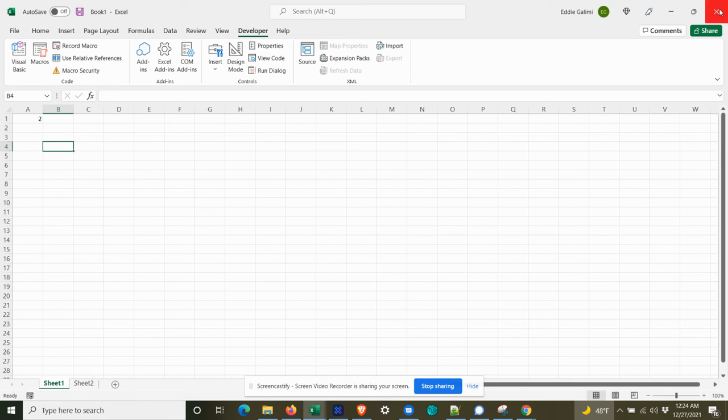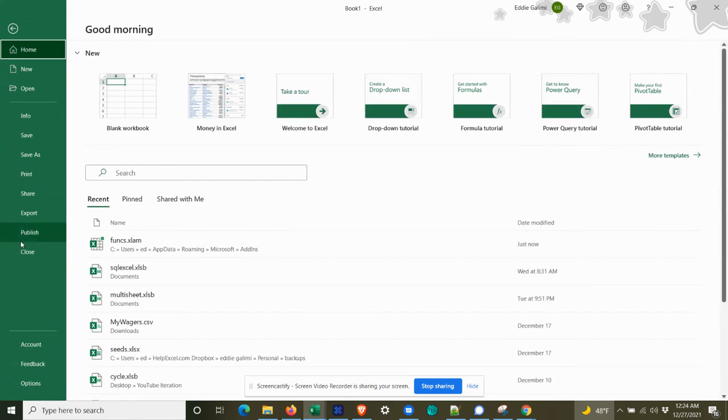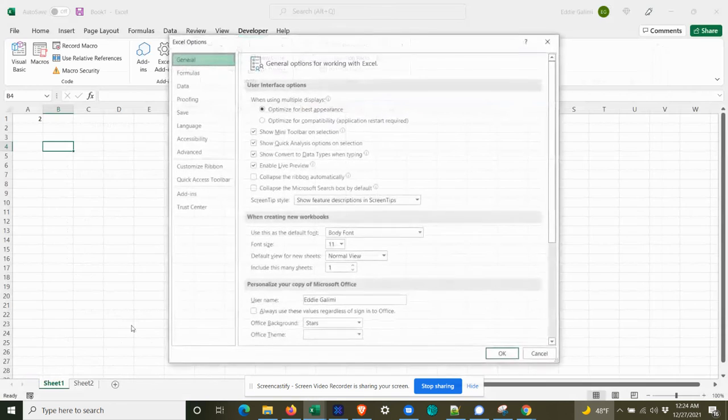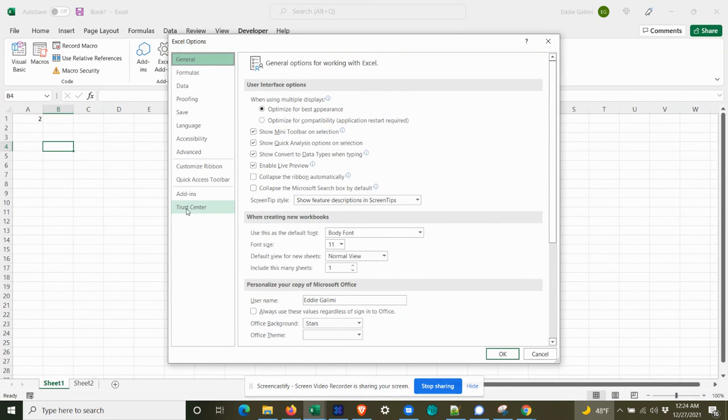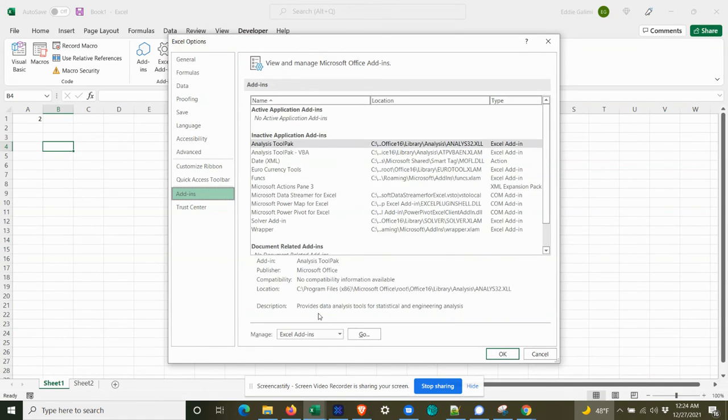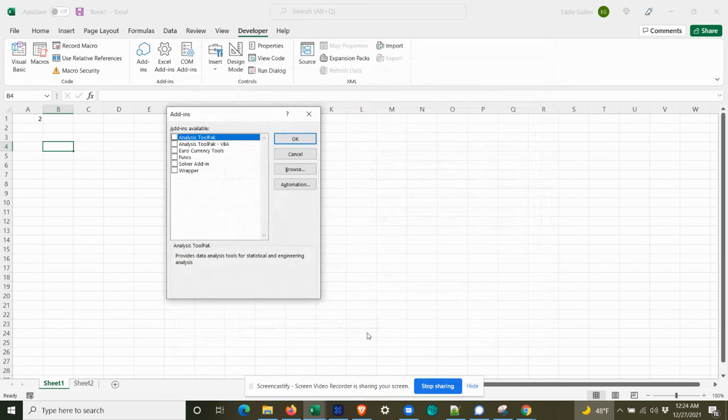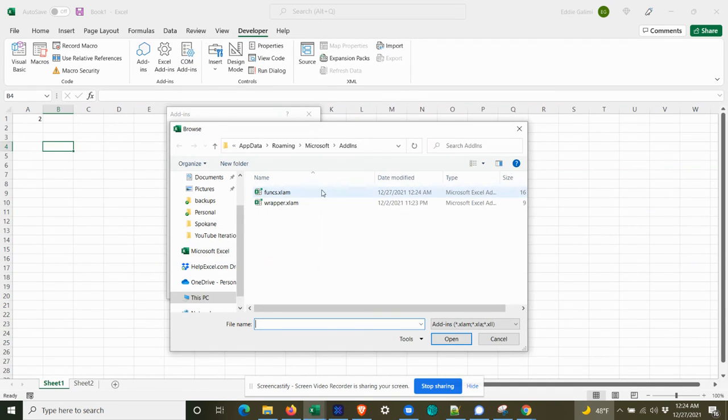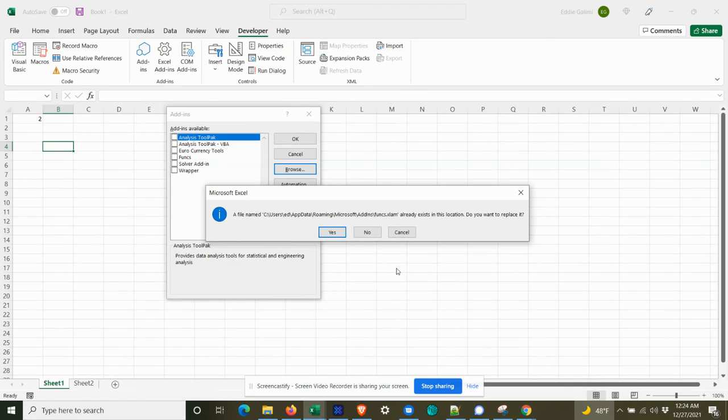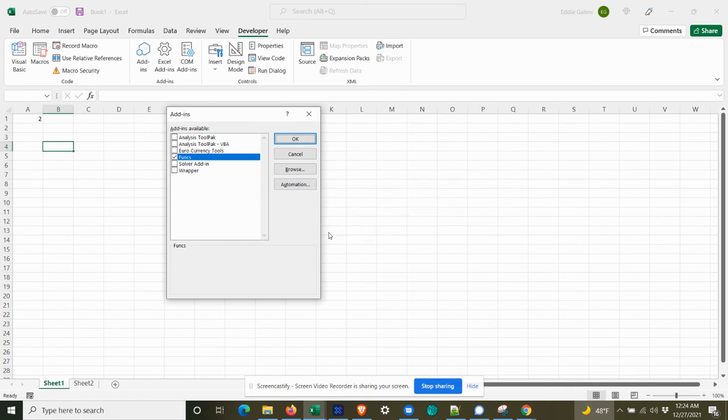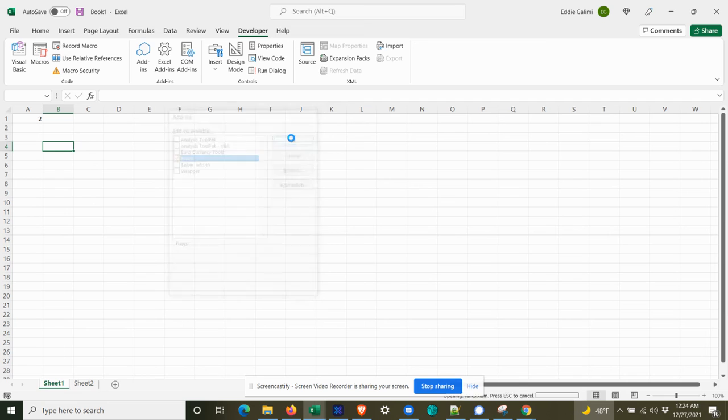Now we have an add-in that we can use across all of Excel workbooks. So let me close down. Well, let me first install the add-in. So what you have to do is tell Excel that you're going to be using that add-in. So we'll go to add-ins here. Click go. We'll browse for it. And there's funks. And we'll say OK. And we'll say yes. We're going to replace it. And OK.